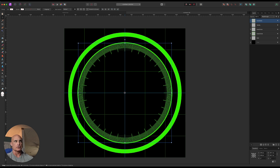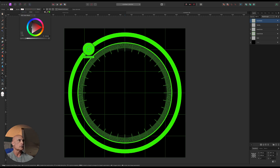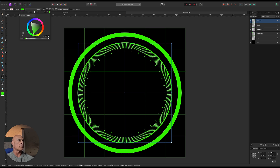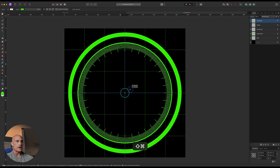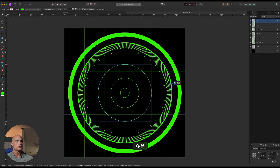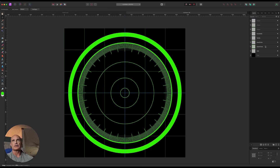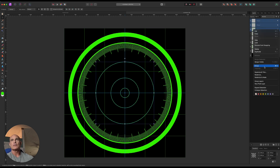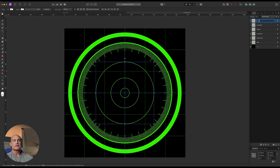Let's add the inner circles. Grab the ellipse tool with stroke — the same green color at 0.5 pixels. Come to the center, hold Command and Shift, and drag out the first small circle. Make another one and one more. We've got our three inside circles. Group those together and call them 'center circles.'